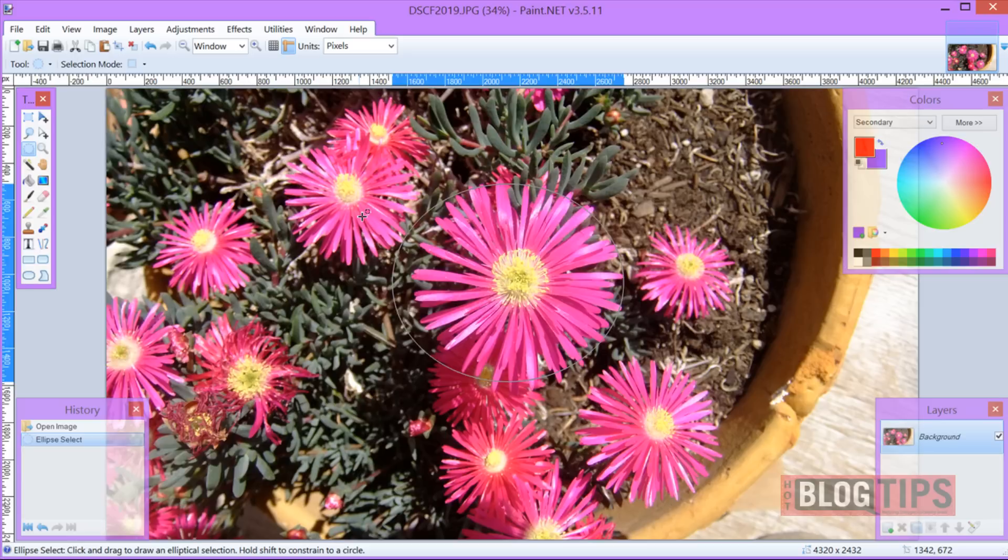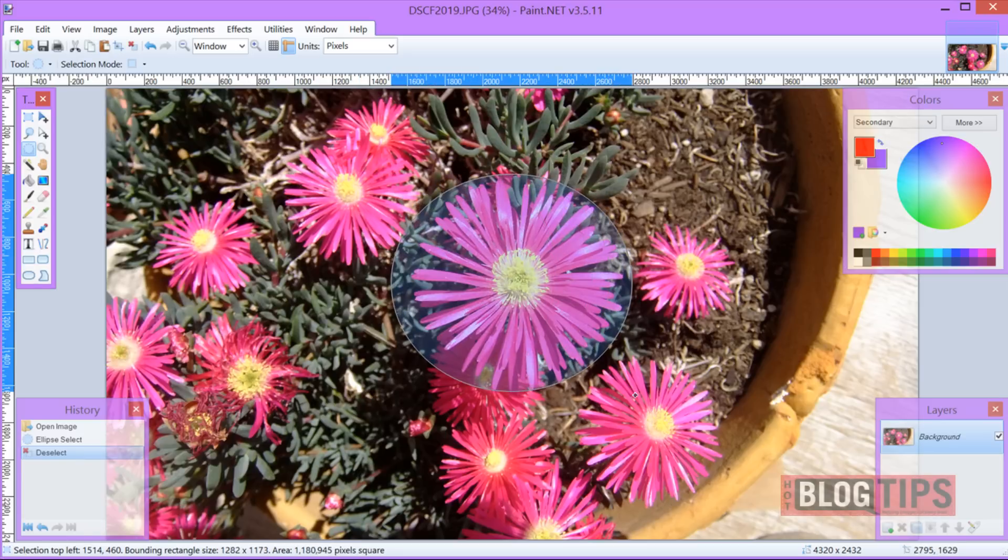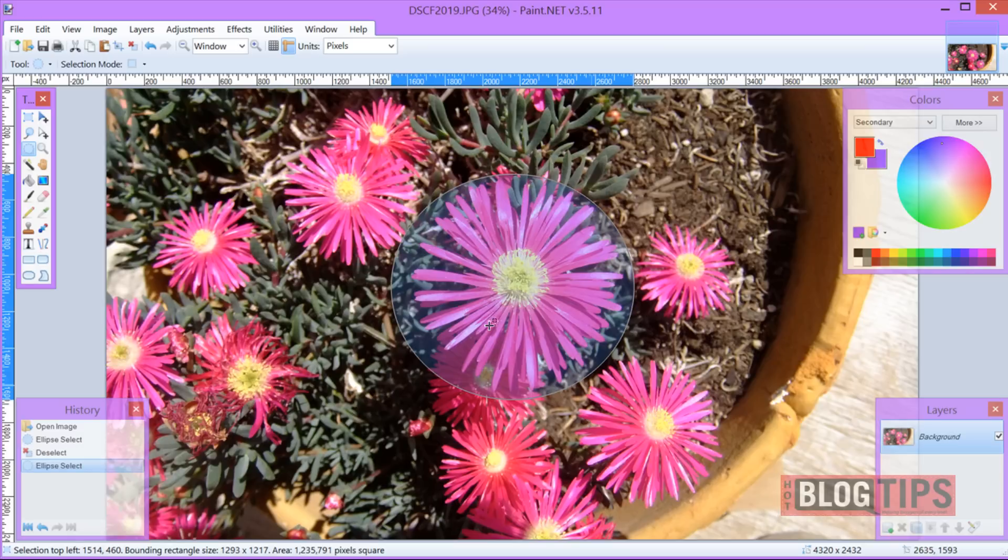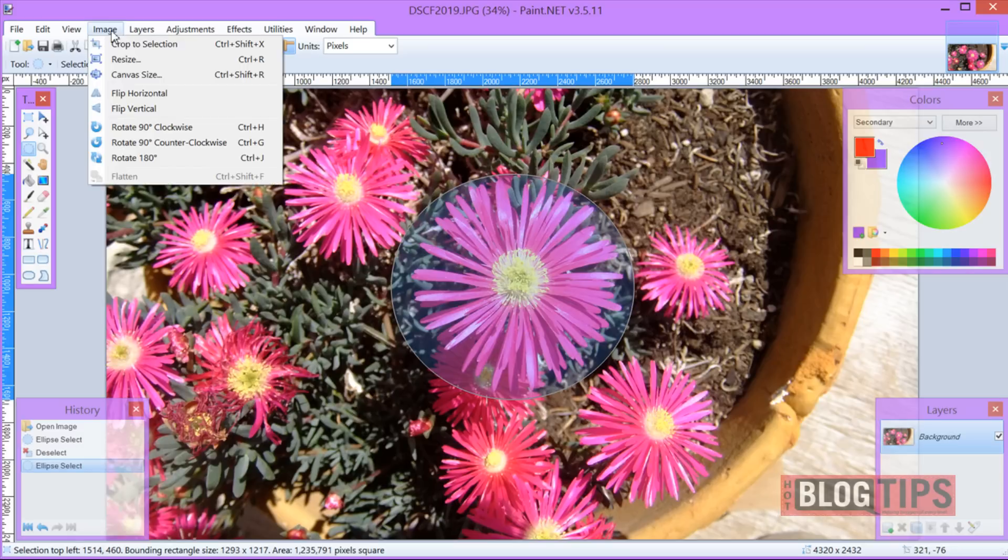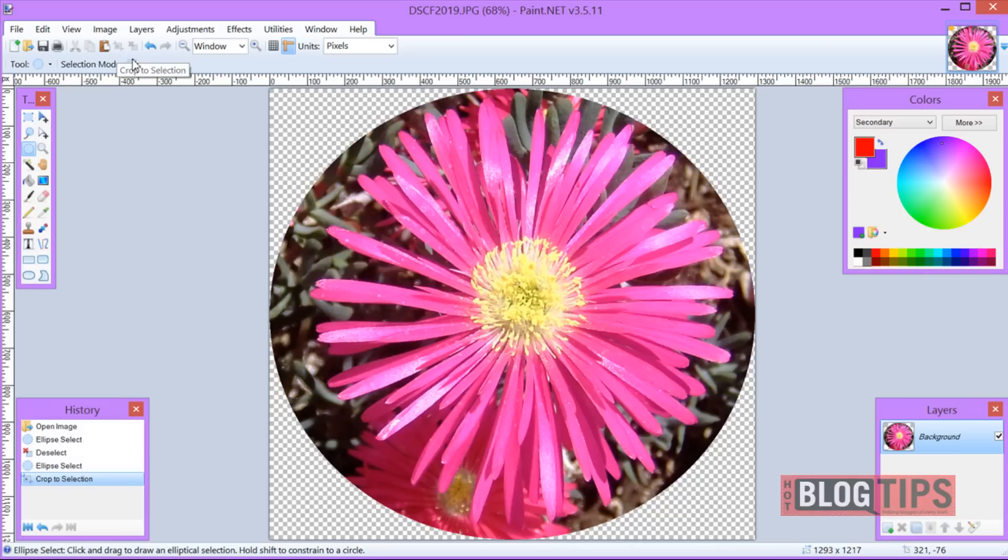If you don't like it, click off and try again until you get the image you want. Once you get it like you want, go up to image, crop to selection. It may take a second if your image is huge.